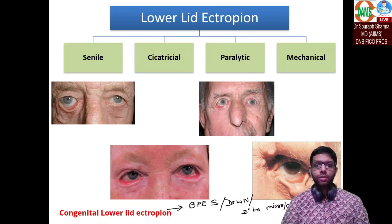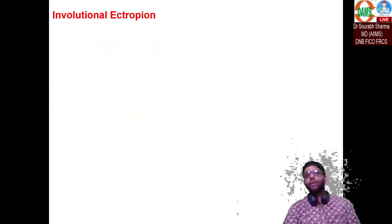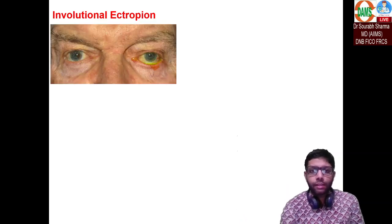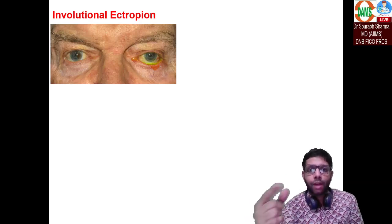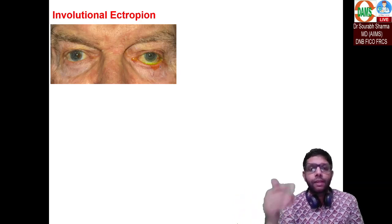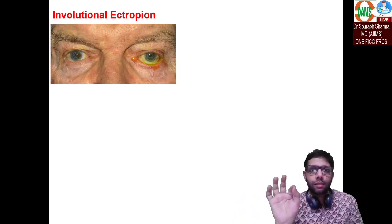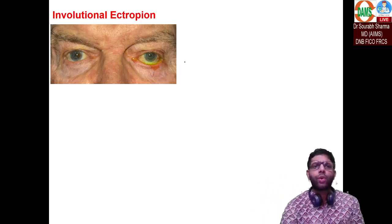The major four causes are senile, cicatricial, paralytic, and mechanical. The most common is senile or involutional ectropion. When a case of involutional ectropion comes to you, a very simple grading system exists for lower lid ectropion that will impress the examiner.